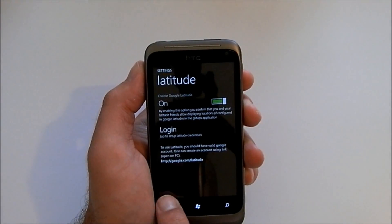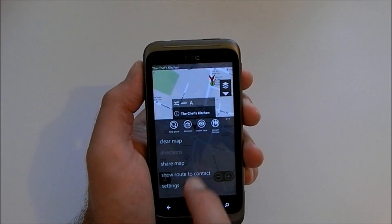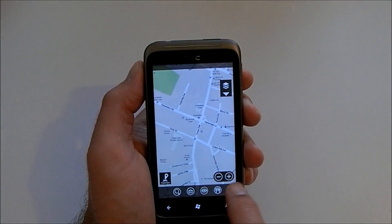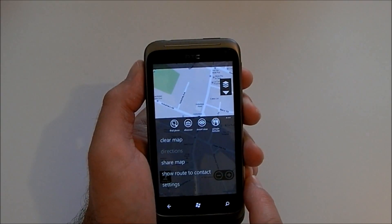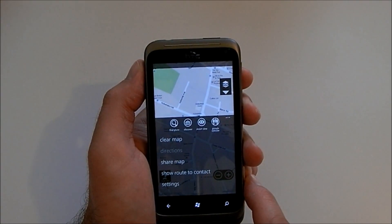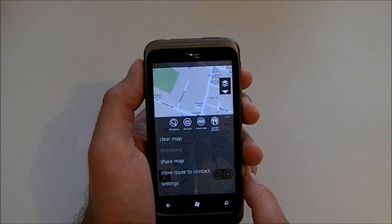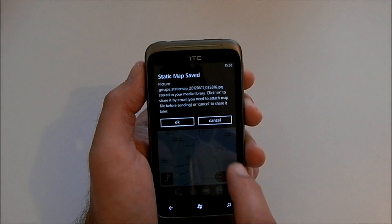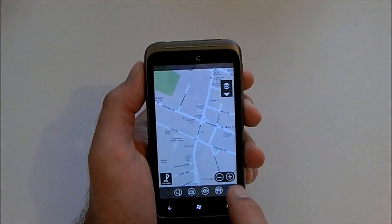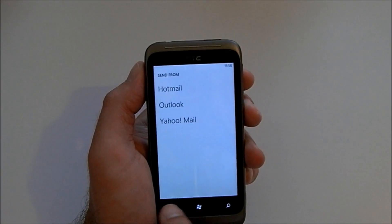The final tab is the Latitude one, which you really want to have switched on. Back in the settings, we've got a clear map option. If we have selected a particular location or route, we've got the option to share that via email — the picture will be saved and you can then send it.